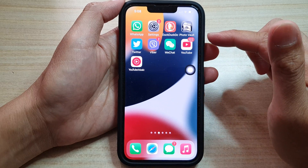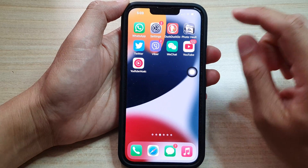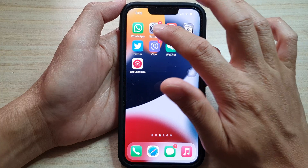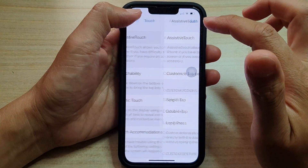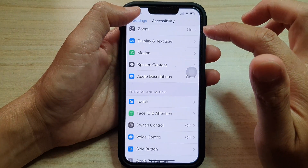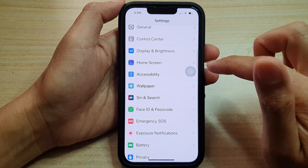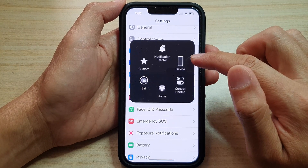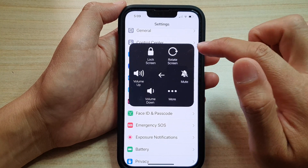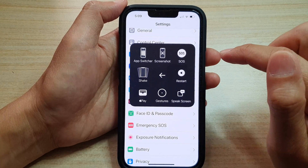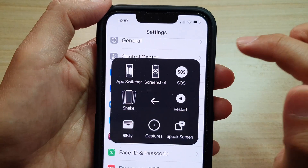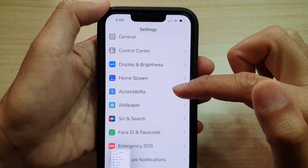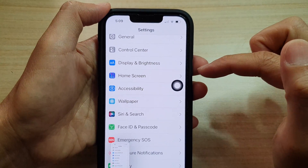Now whenever you want to take a screenshot — let's say if I want to take a screenshot of the Settings menu — I go in here and tap on the Assistive Touch button, then tap on Device, then tap on More, and in here tap on Screenshot. That will allow me to take a screenshot.